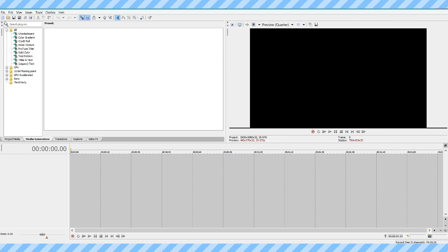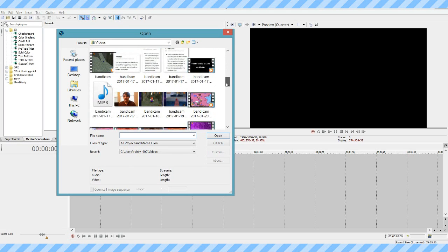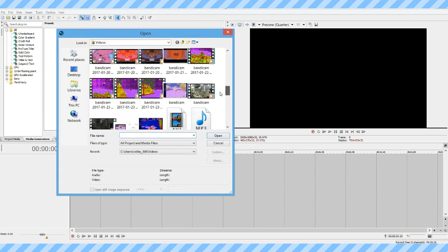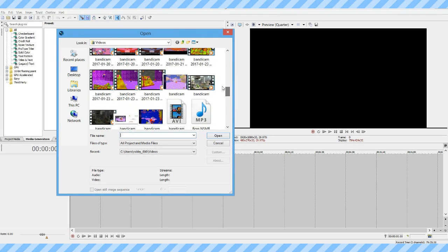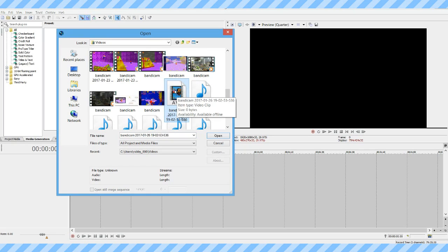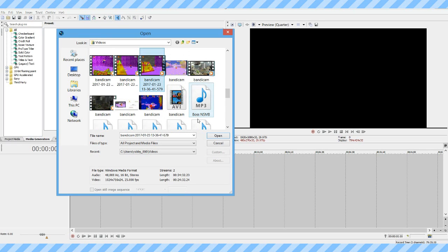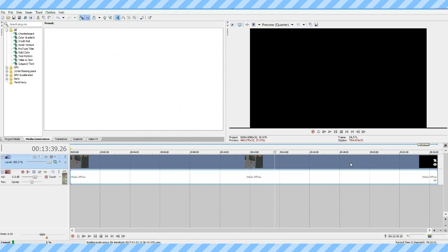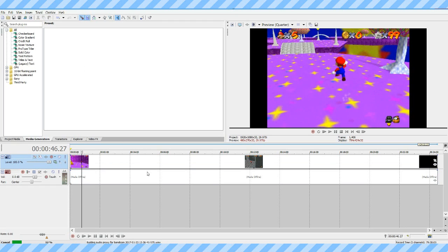Basically what I'll do is, Bandicam records videos in MP4 format, which doesn't actually work for Sony Vegas, so I have to convert them to Windows Movie Maker Video. Windows Media File. So, I'll open that, this is the last episode of Galactic Journey.